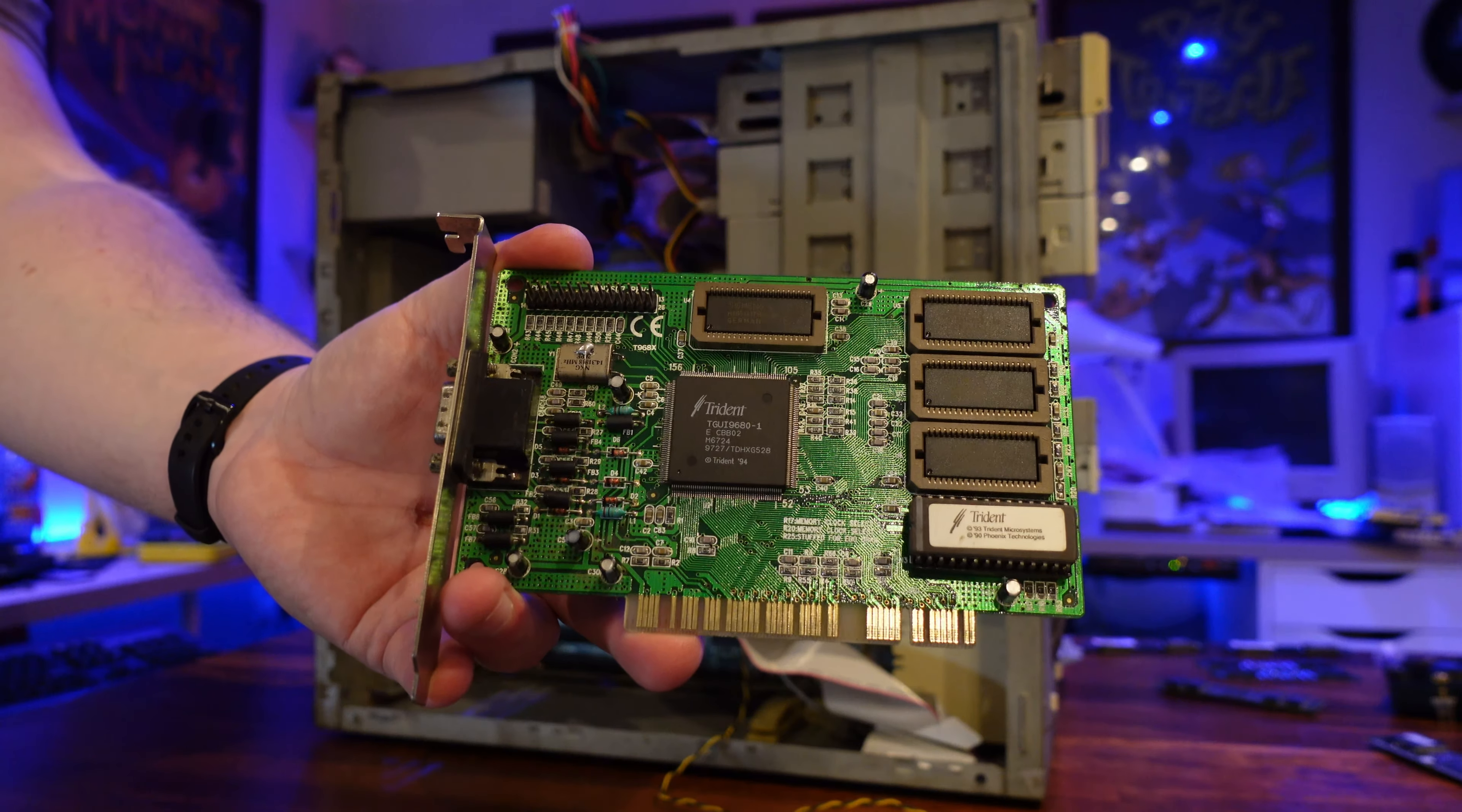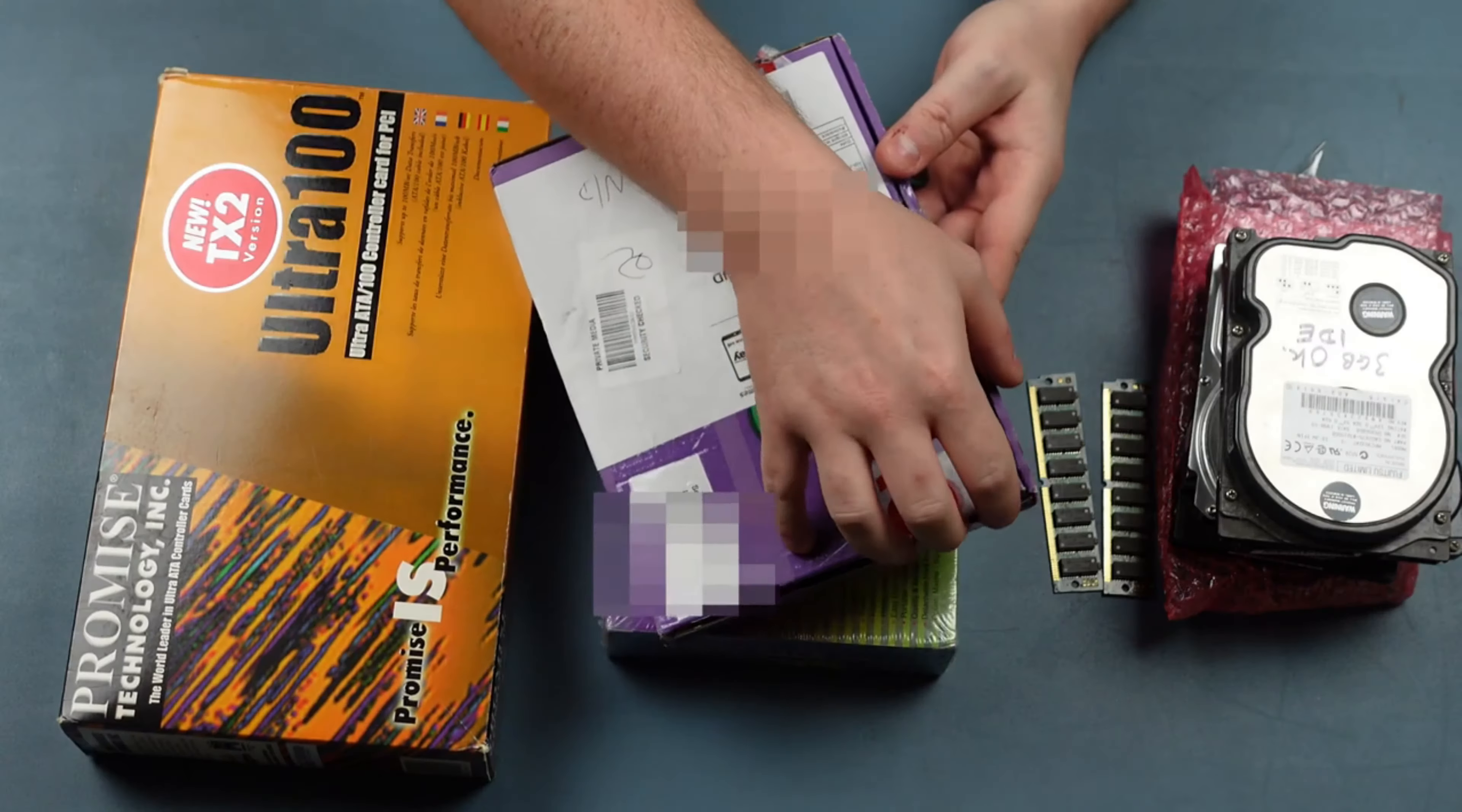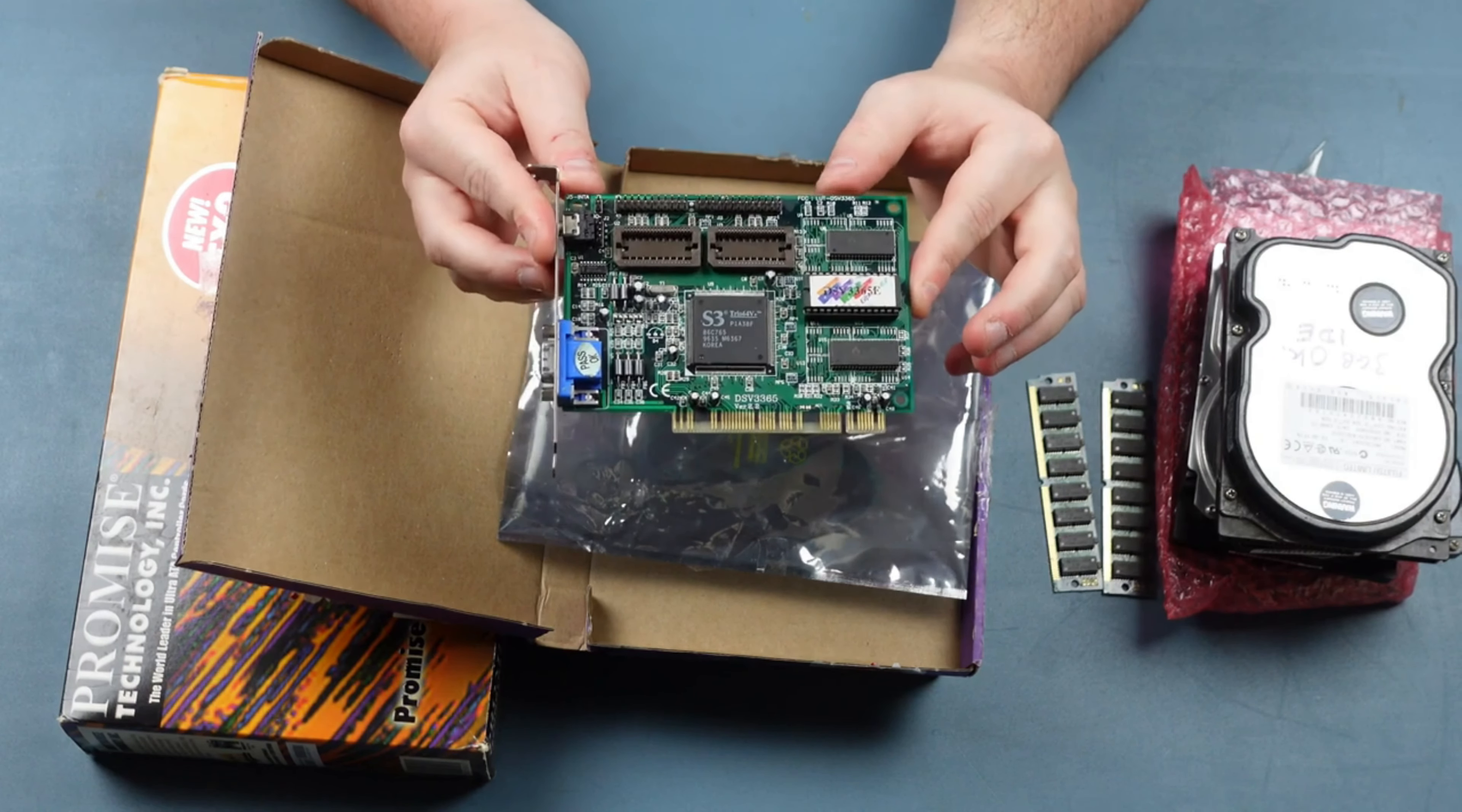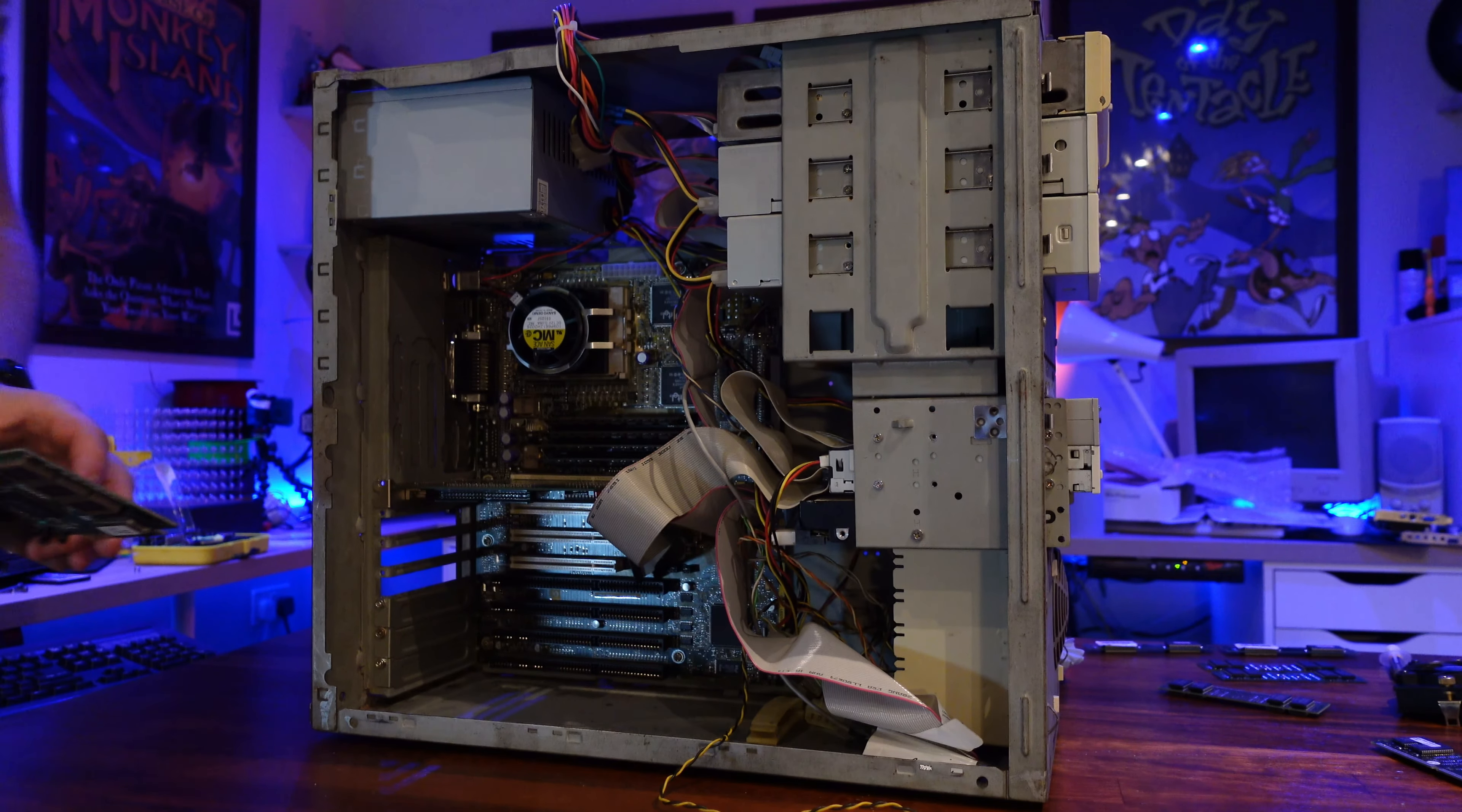I also want to put back in the Trident VGA card. I did swap this out in a previous video for an S3 Trio 64, but I found that the system kept crashing within Windows 95, so I've reverted to this card and it's working just fine.